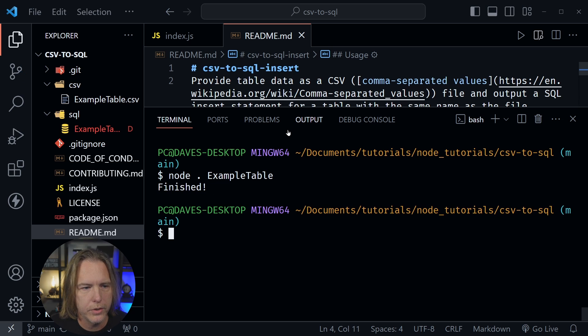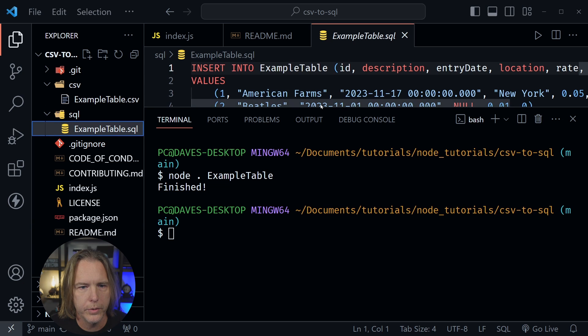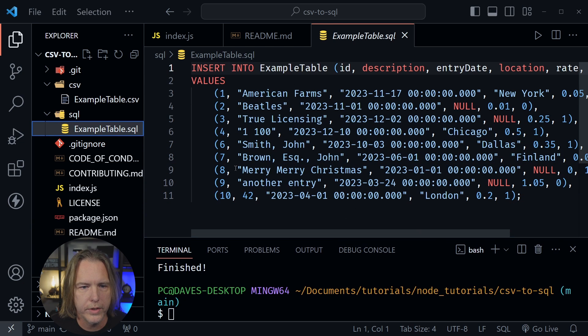It says finished, and you can see it created the example table.sql file once again. So that's how it works.